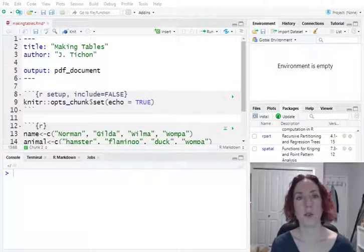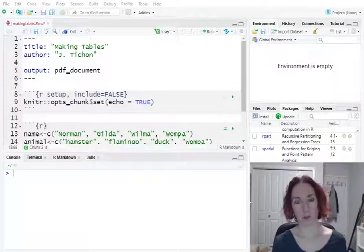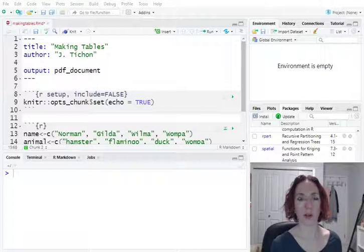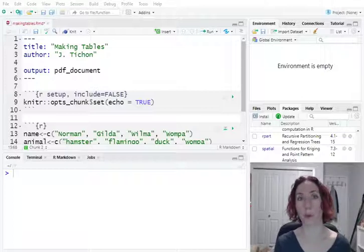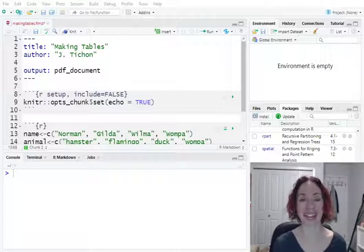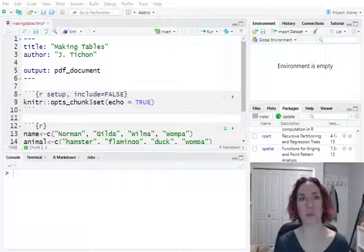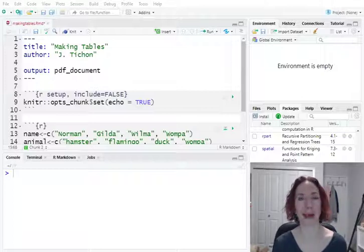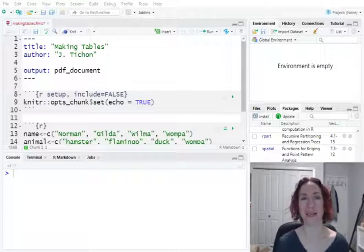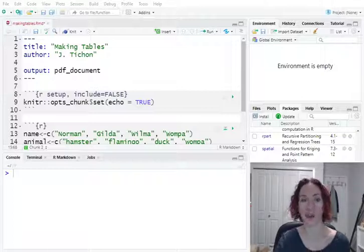In this video we're going to learn about making tables from data frames, either one you're hand-entering or one you've imported using a CSV file. This will make us a nice pretty table in our compiled PDF or HTML document that we're using from our markdown.